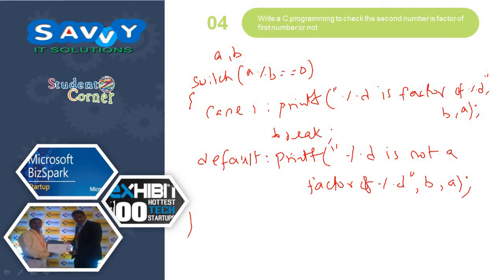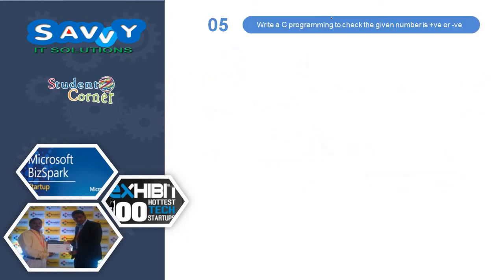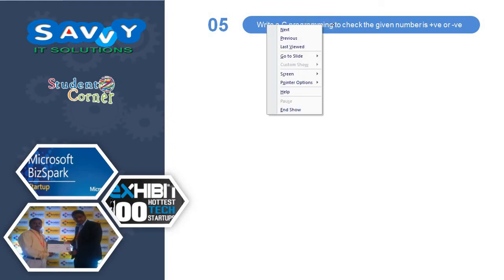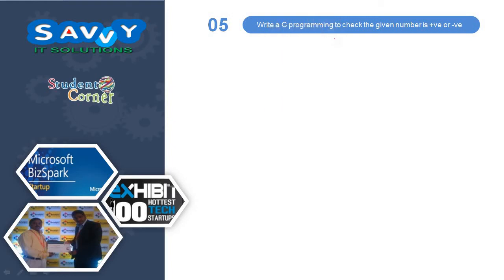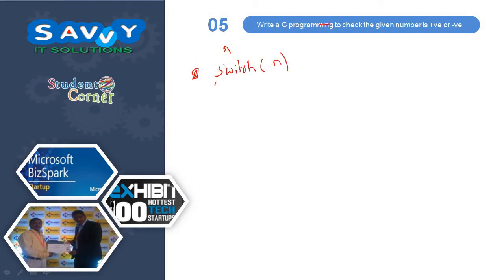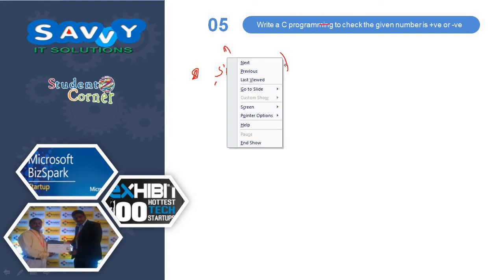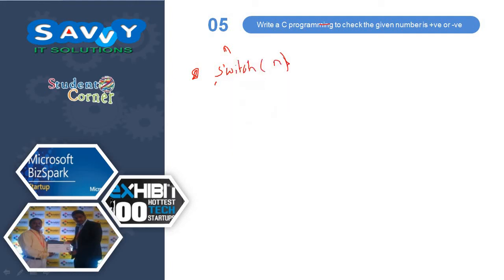Finally, the last program of this video. Write a C program to check the given number is positive number or negative number. Take the number as n, switch n greater than equal to 0.